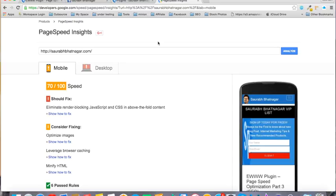In this tutorial, you will learn how to optimize the images of your website, which will massively help decrease the page load time of your WordPress site. First, I'd like to take you to the Google PageSpeed Insights page.